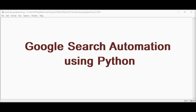Welcome back. In this video let's see about Google Search automation using Python. With automation, we need not open the Google Chrome browser and manually type our search query in the search box — all these things will be automatically done for us. This is possible using Selenium WebDriver and Python.